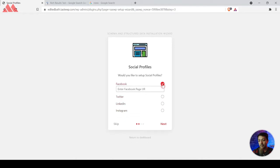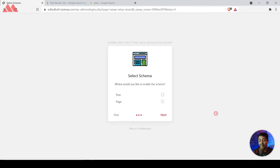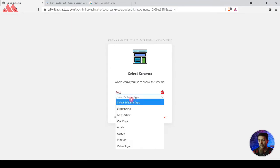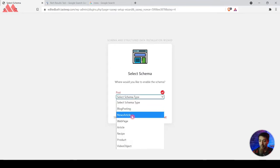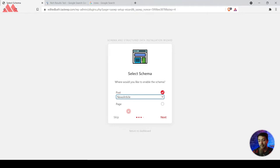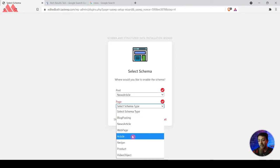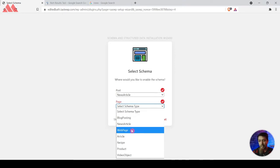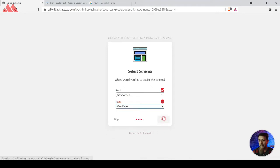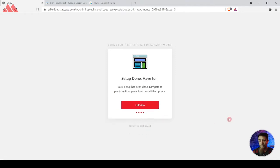I'm going to skip the social media step and click Next. Here's the most important part — adding the schema types. For Posts we select Post and assign News Article schema. For Pages we select Pages and assign Webpage or Article schema. Since there will be hardly any pages — just About Us or Contact Us pages — we will select Webpage schema for all pages, and then click Next.